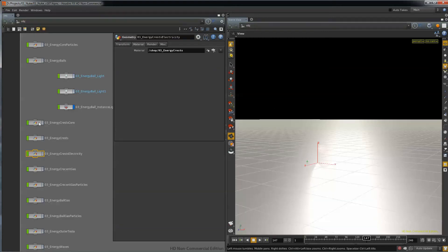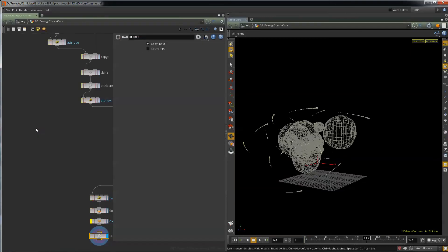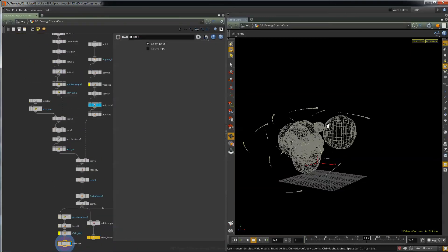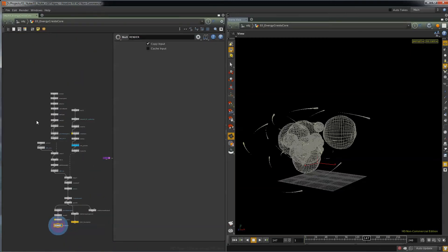So there's the energy crests. We'll just look at the core, double click, and you can see it's just smaller. It's a copy of the energy crests, except smaller.